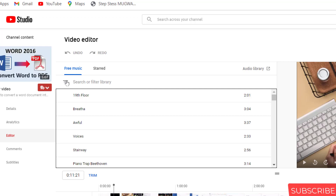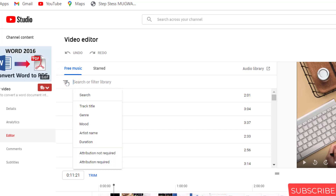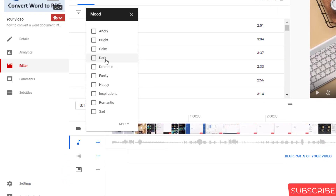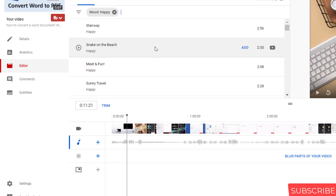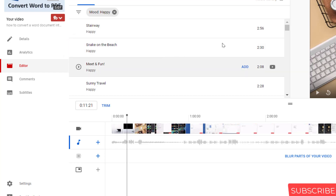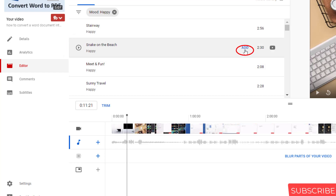You can choose the type of music that you want. Then you click Add and you will see it appearing on the timeline.